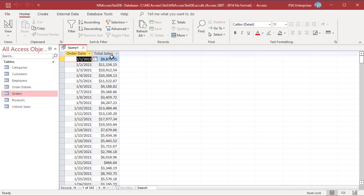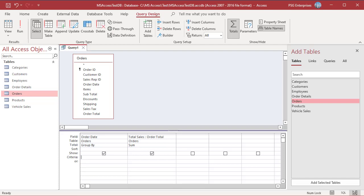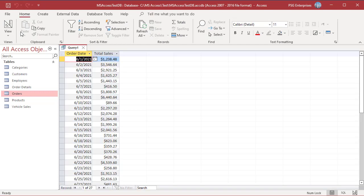Here are a few things to keep in mind when using the Group By aggregate function. Access performs the Group By function in the aggregate query before any other aggregation — for example, Access groups the Order Date field before summing the Order Total field. If you want to restrict the records involved in the Group By aggregate function, enter the appropriate expression in the field's criteria cell. For example, to include only orders placed in June, enter the expression DatePart('m', [Order Date]) = 6 in the Order Date field. Run the query and only orders placed in June are grouped based on date.